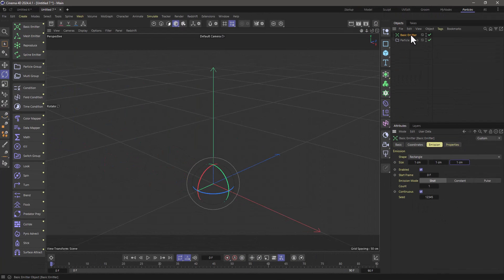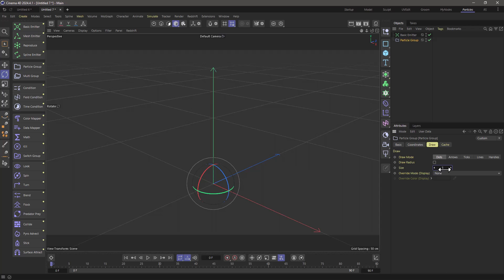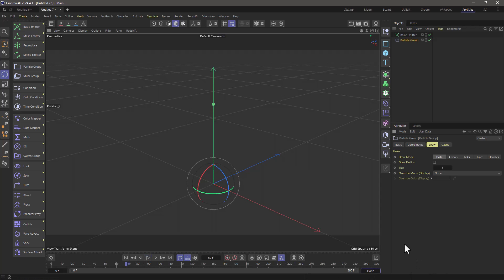I'm going to go to my particle group and just make this a bit bigger so we can see it. Let's rewind, press play and you will see one particle going upwards. I'm also going to extend my timeline so that I can see a bit better.